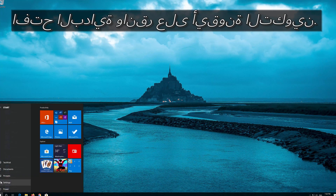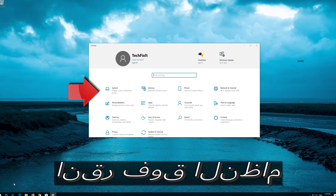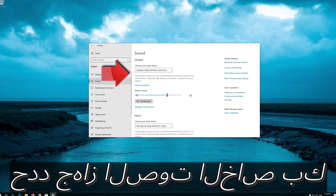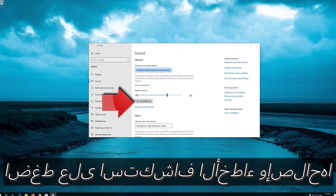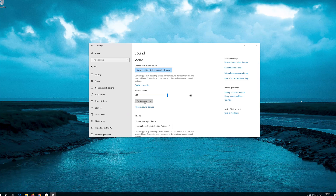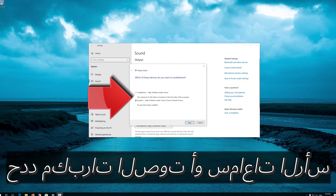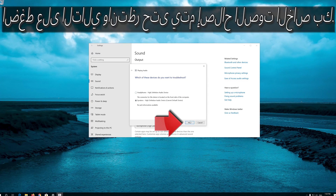First, open Start and click on the configuration icon. Click on System, then click on Sound. Select your audio device and press Troubleshoot. Select Speakers or Headphones, then press Next and wait for your audio to be repaired.